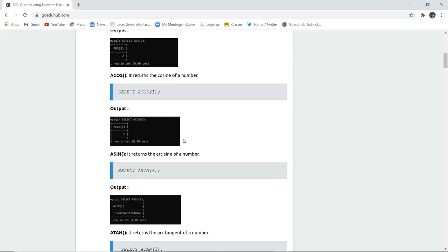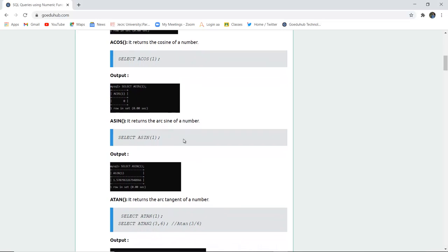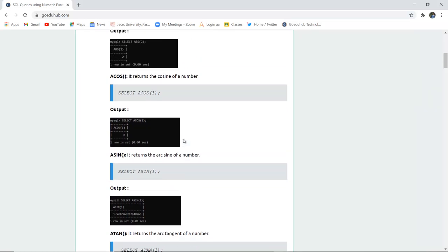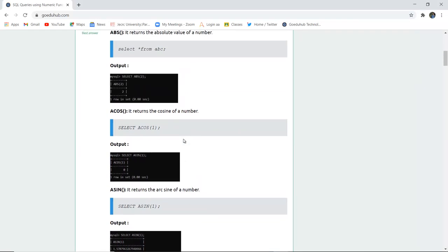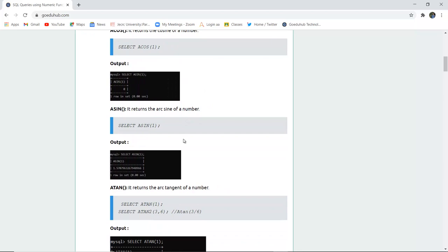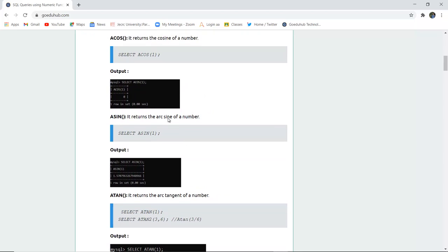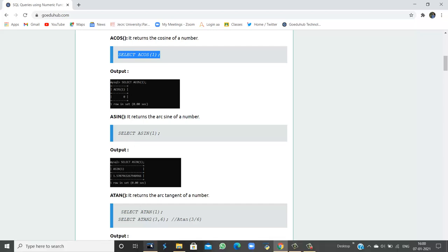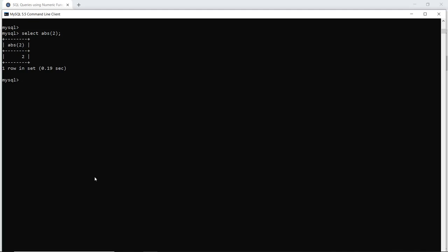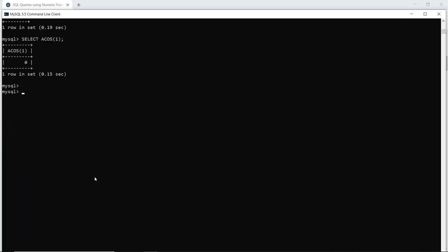The next numeric function is ACOS. ACOS returns the arccosine of a number. The cosine value of a number is returned with the help of the ACOS function. When I execute this query in my command line, I can see that the ACOS value of 1 is 0.